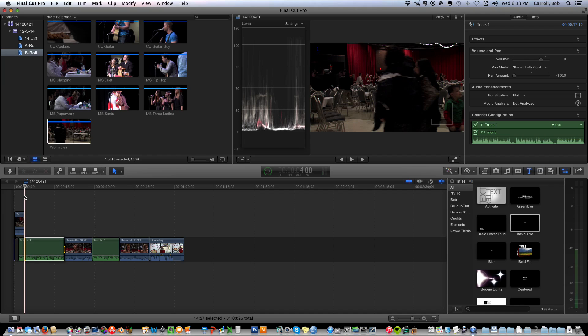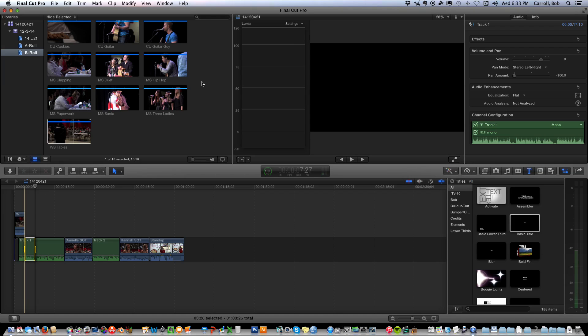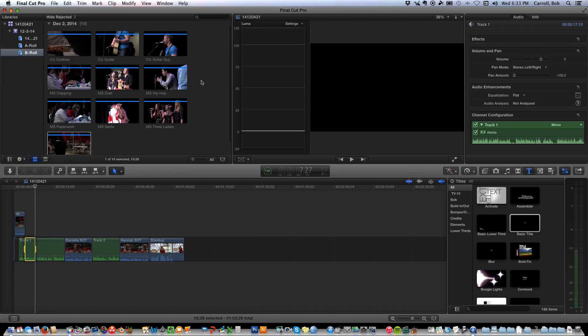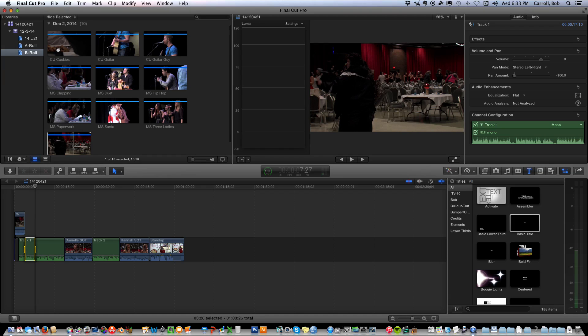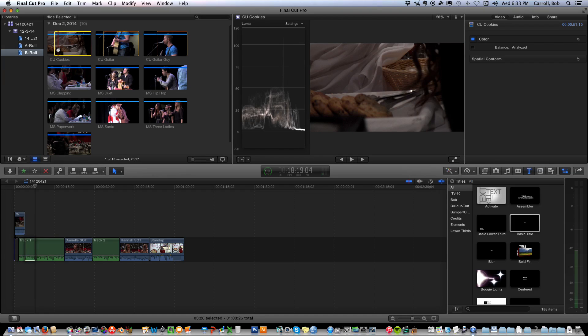Now I hit I, hit L again to play it. Teamed up with Young America to host their annual spaghetti dinner. And, O, to mark an out point. Find another shot that looks like it makes sense. Cookies seems to go with spaghetti dinner, so I'll hit Q.